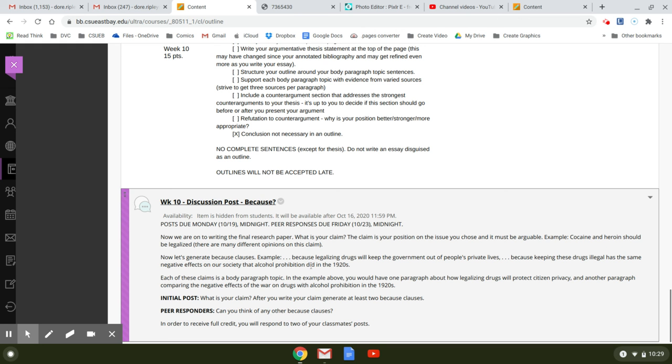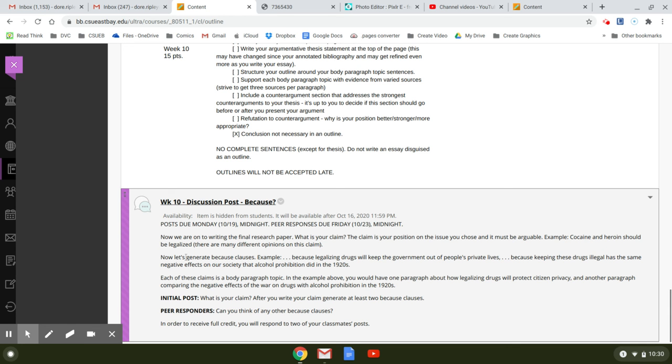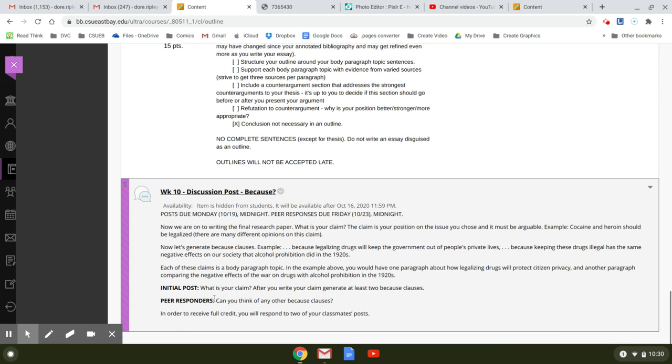So these are how you do claims and you're studying claims this week. So the initial post asks you, what is your claim? So that's just the main focus of your thesis. After you write your claim, generate at least two because clauses. So you're going to write your claim just like this one. Cocaine and heroin should be legalized. And then you're going to do because clauses just like these because legalizing drugs. And then because keeping these drugs illegal. So you're going to do that twice with your claim.